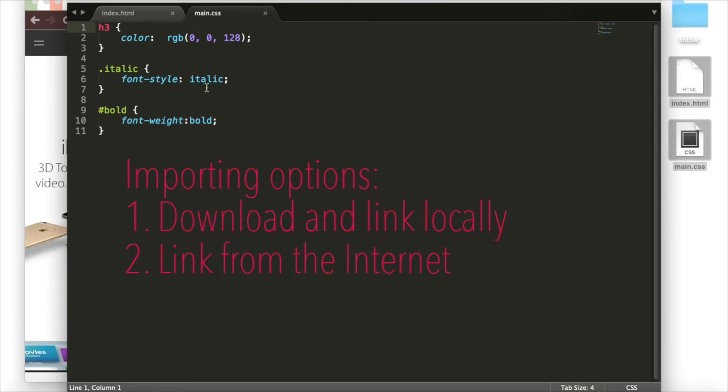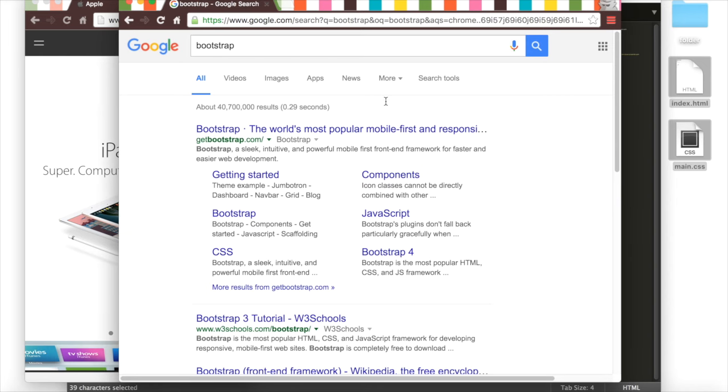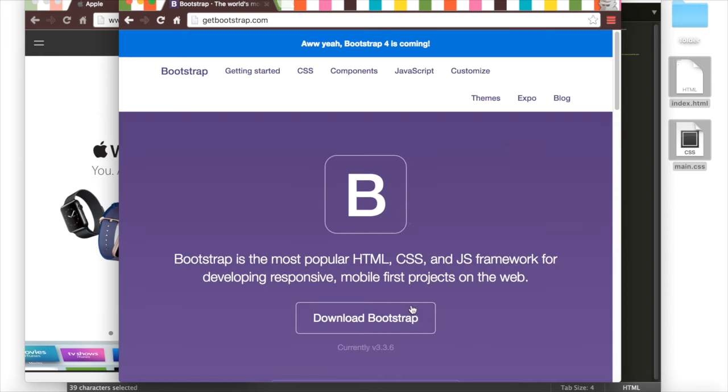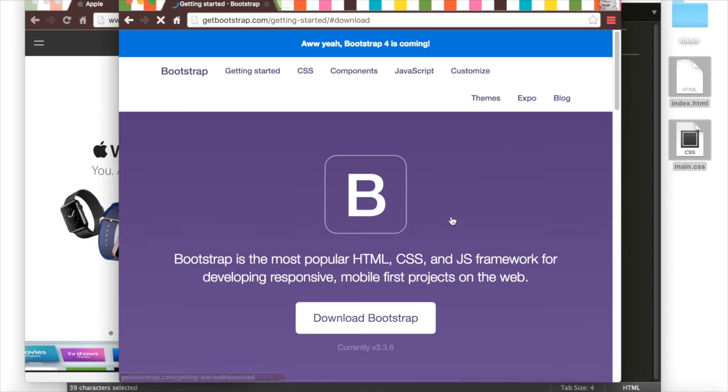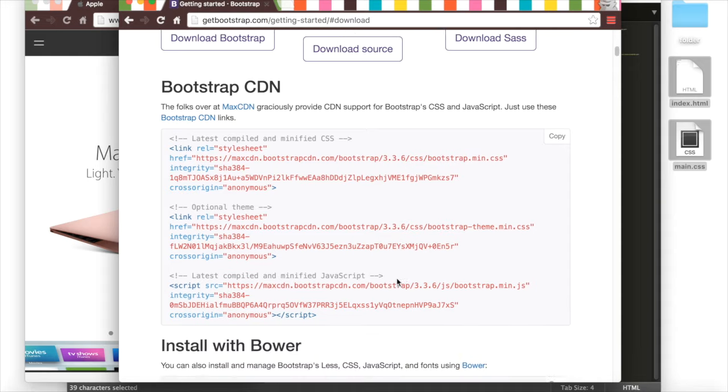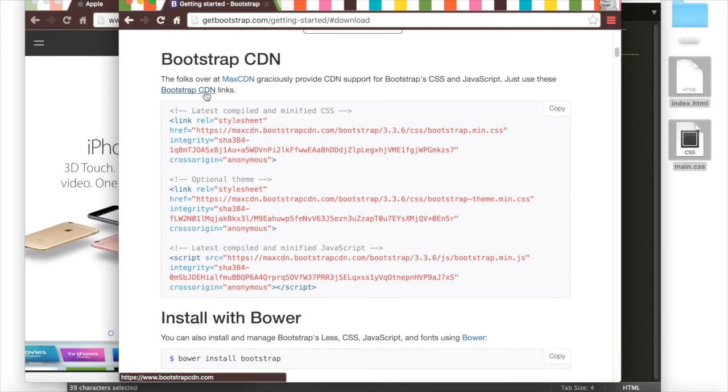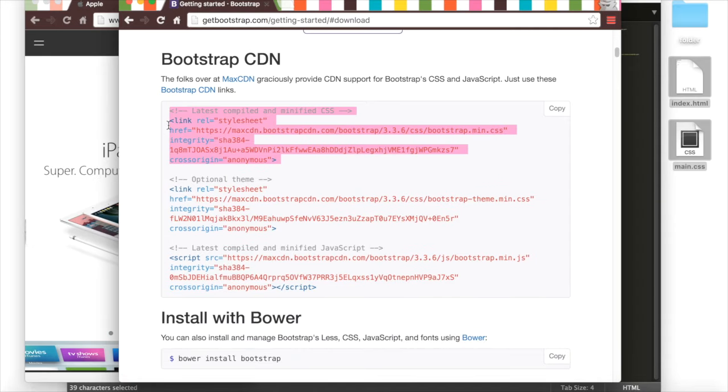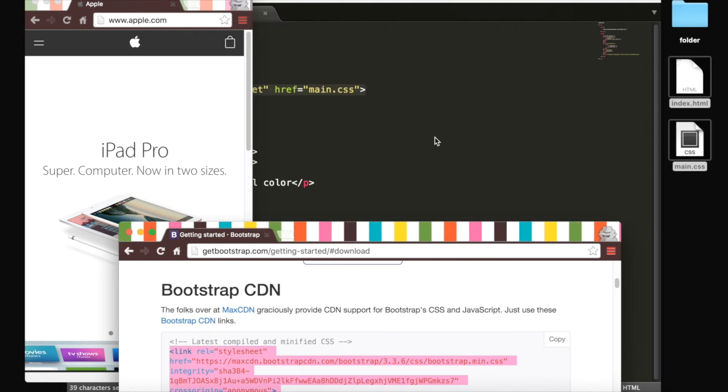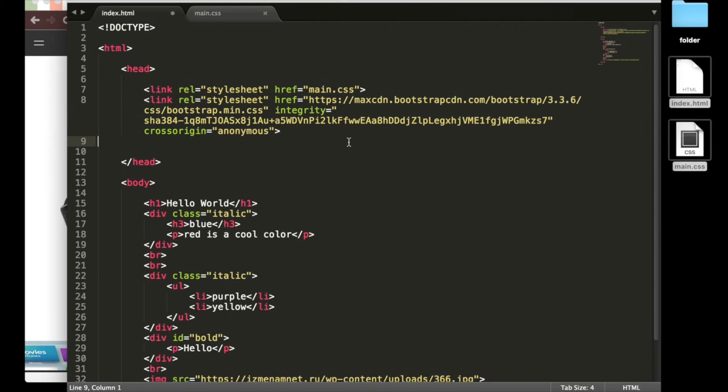To import Bootstrap, we can either download it and link it locally to our code or just link it from the internet. We'll link it from the internet for now, and it's going to look a lot like how we linked our CSS here. So going to the Bootstrap website, we can just copy and paste this into our code here, and now we have Bootstrap.